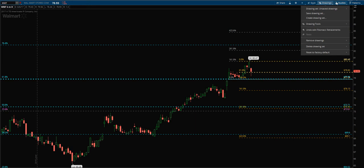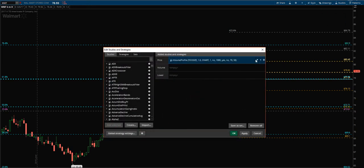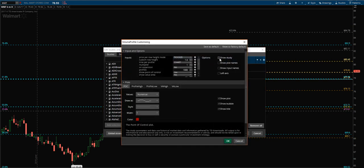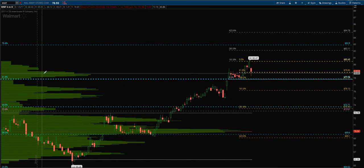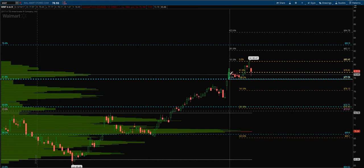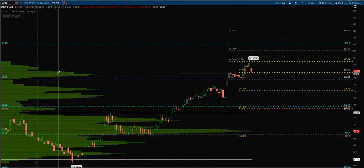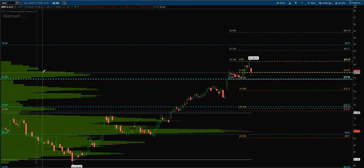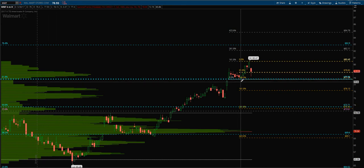Now, I use my Fibonacci levels and I pair them with a volume profile. What the volume profile shows is volume by price. So as price stagnates in this consolidation, it builds out the amount of volume traded at that particular point. What this shows us on the shorter-term time frame is that consolidation and that range that is going to be supportive of price.